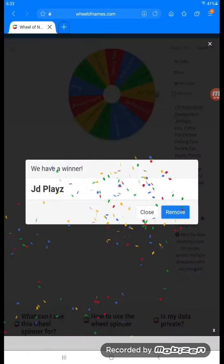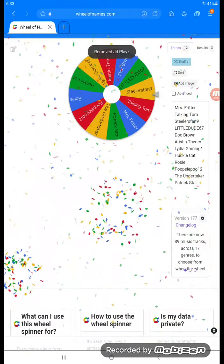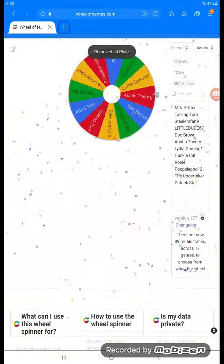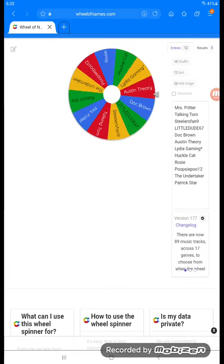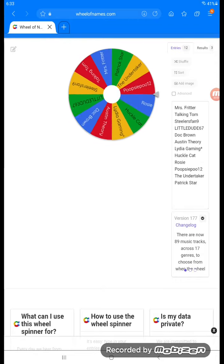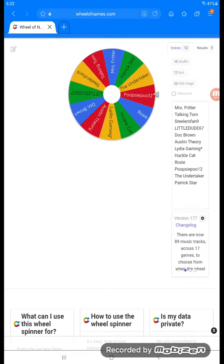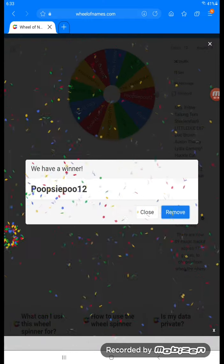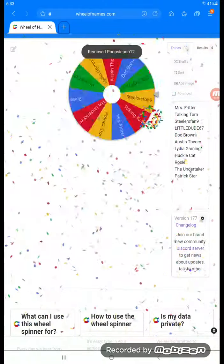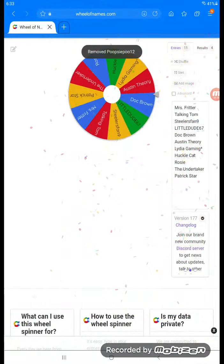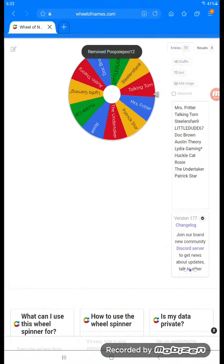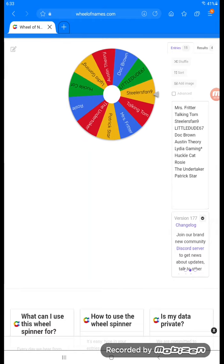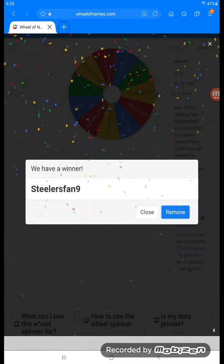JD Plays is eliminated. Now let's shuffle them and see what we have. We have Poopsie through 12. Now let's see who we have.